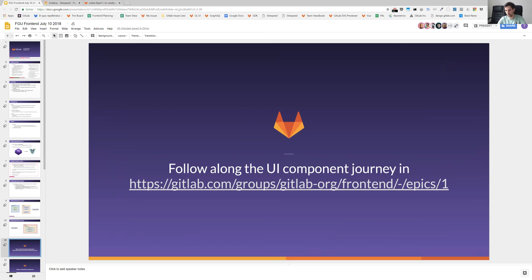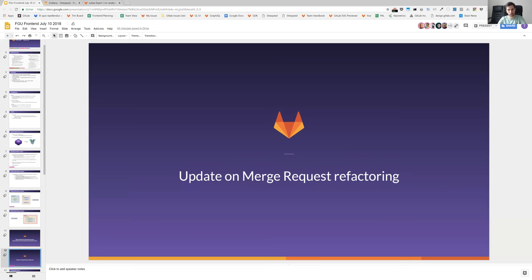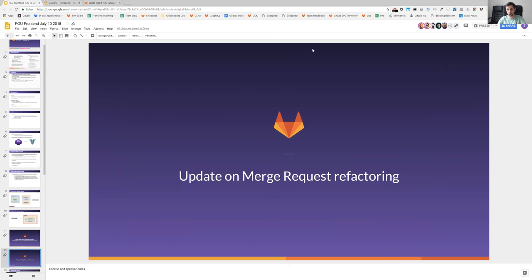Clement is leading the whole UI component part but yeah, get around in the Slack channel and ask questions if something comes up later. And now I will want to hand over to Andre who has done and followed up on one of our biggest topics in the last week, which was the merge request refactoring merge. Andre, please take it from here.